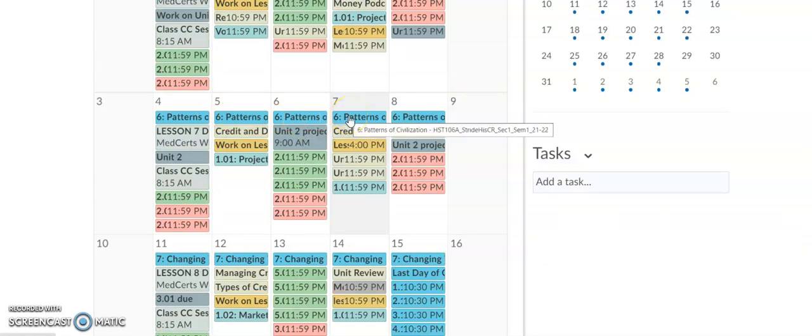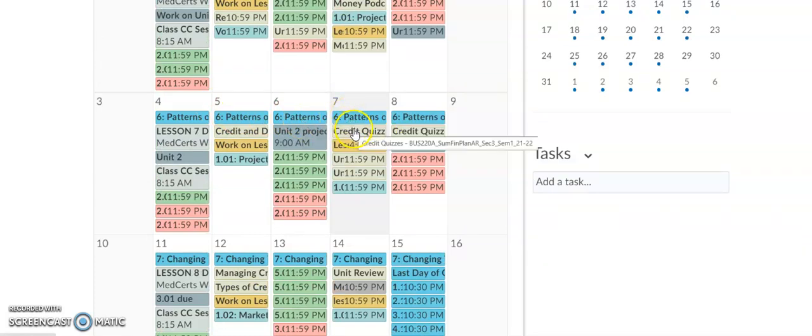As you can see on this day, you can highlight over it and it's going to tell you exactly what course and lesson to complete.